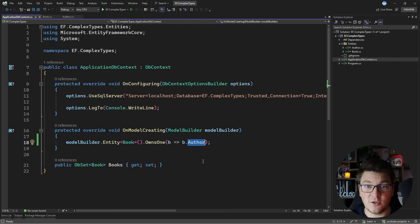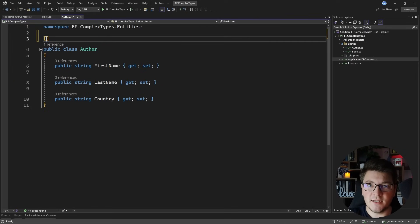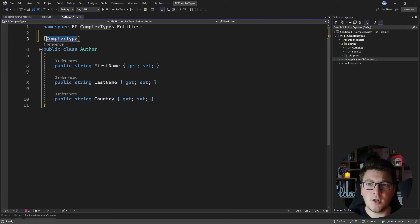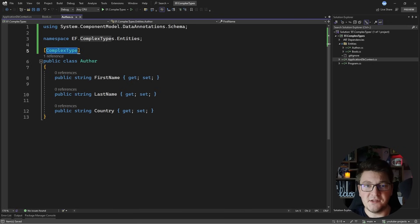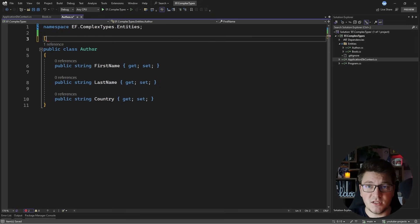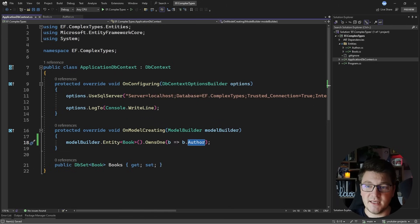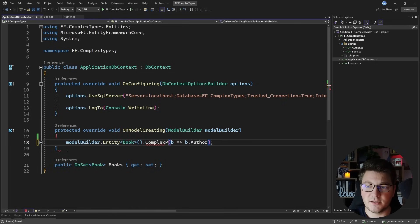Now with EF Core 8 this changes because we finally have access to complex types. I'm going to show you two ways how you can map a complex type. The first way is using an attribute where you specify the complex type attribute on your entity class, which will tell EF Core to treat this type as a value object and map it together with the owning type. The other way is using the Fluent API, where you say complex property instead of owns one.